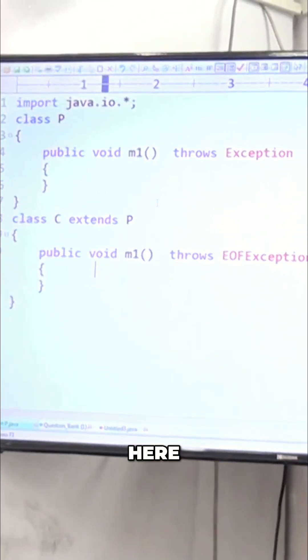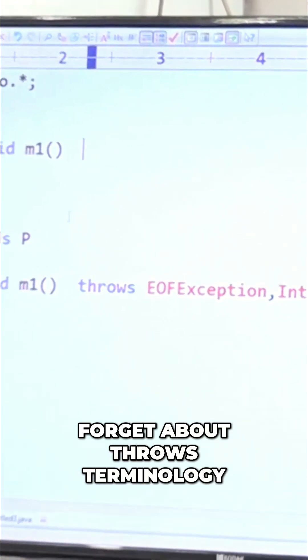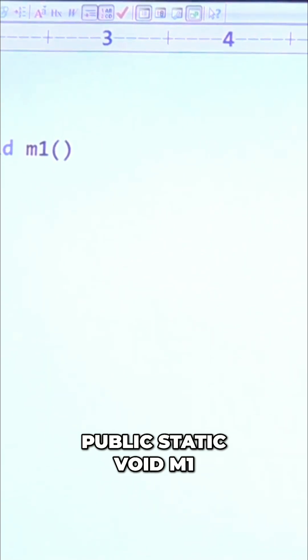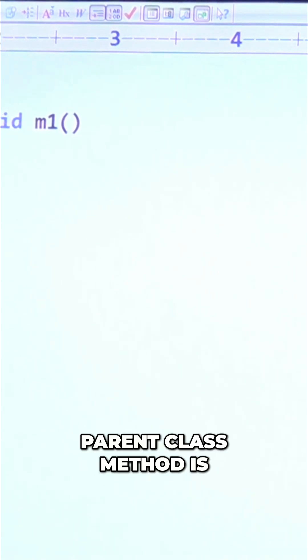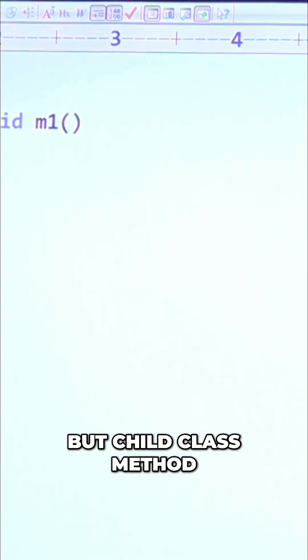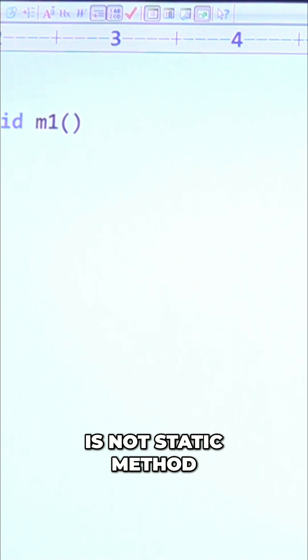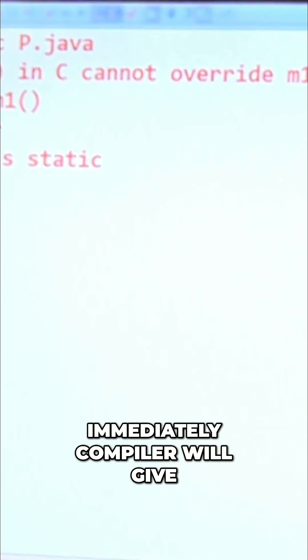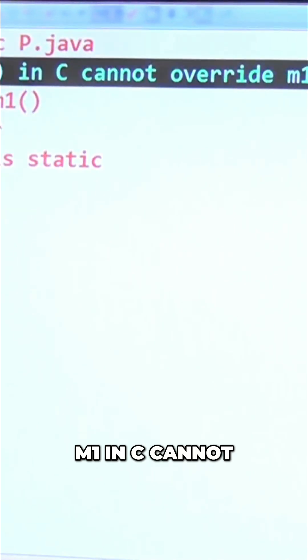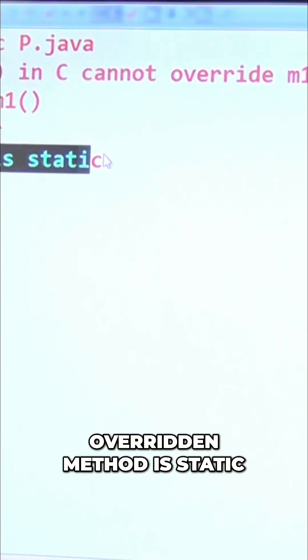The parent class method is public static void m1, but the child class method is public void m1 — it is not static. The parent class method is static but the child class method is not static. That's why the compiler immediately gives an error: 'm1 in C cannot override m1 in P — overridden method is static.' This is the error we are going to get.